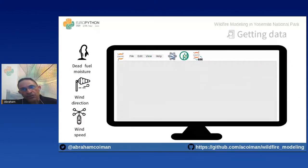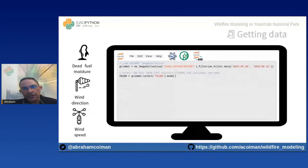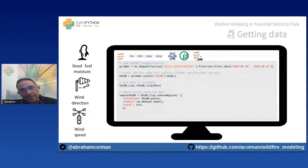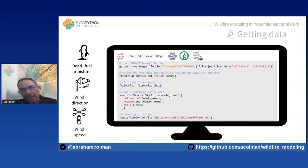The procedure to obtain dead fuel moisture, wind speed, and wind direction is similar. We call the GreenMap image collection — a meteorological geospatial database — and filter by date. We select specific data, calculate the mode, clip the resulting image to the polygon, then create random points to sample the image using the mean. The resulting feature collection is transformed into a GeoDataFrame and saved as a shapefile.